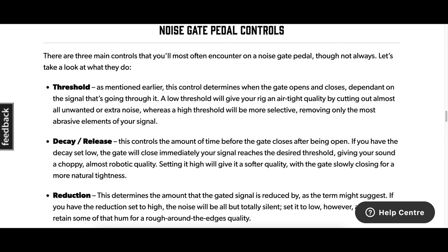There are three main controls you'll most often encounter on a noise gate pedal. Threshold — this control determines when the gate opens and closes, dependent on the signal going through it. Decay/release — this controls the amount of time before the gate closes after being open. Reduction — this determines the amount that the gated signal is reduced by.